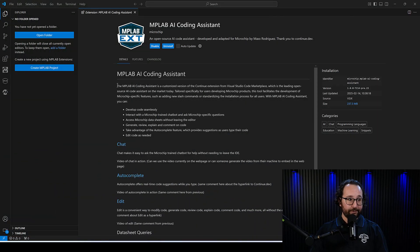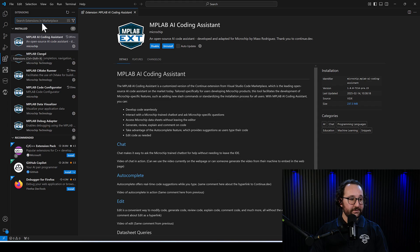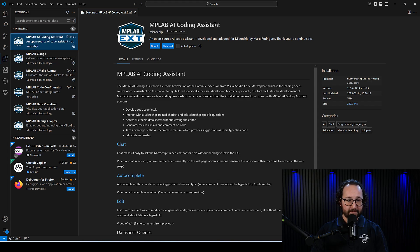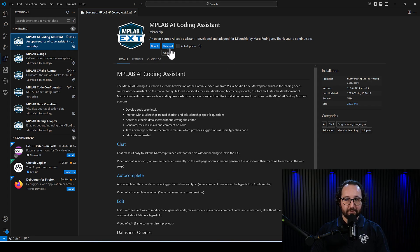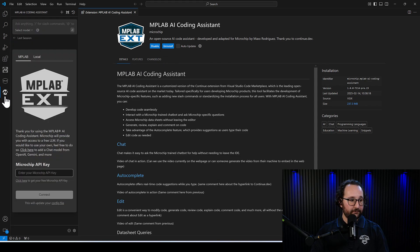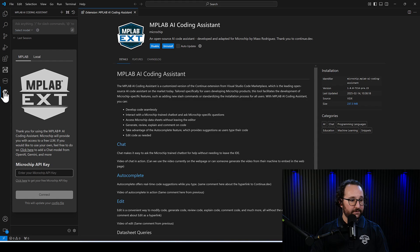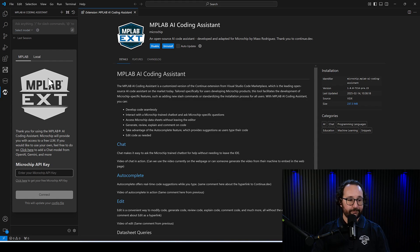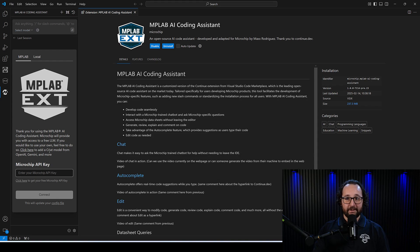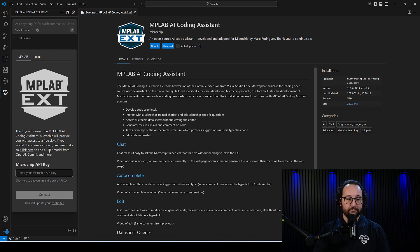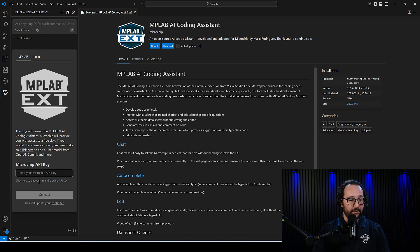I have VS Code open here, and I'll go to the extensions view, and I can search this one here, the MPLAB AI Coding Assistant. From here, you can install the extension, and then you should get a new view here on the left. This is your little quick start page for the extension. If you have an API key for an existing LLM, you can enter it here, or you can use this link to get your free microchip API key down here.